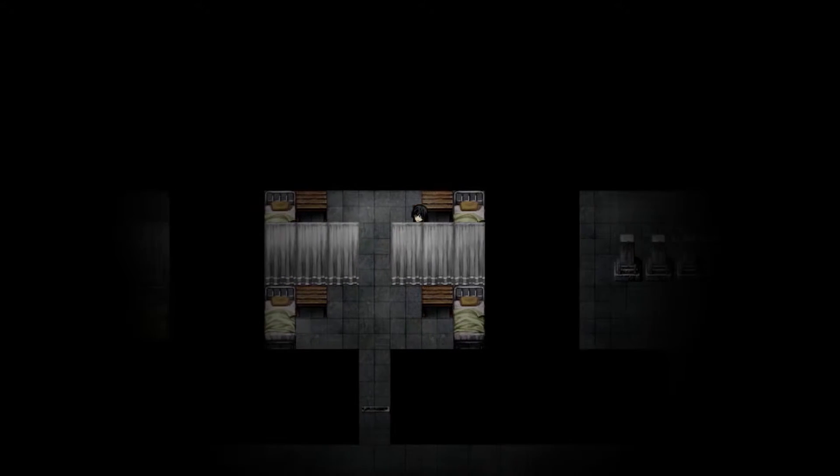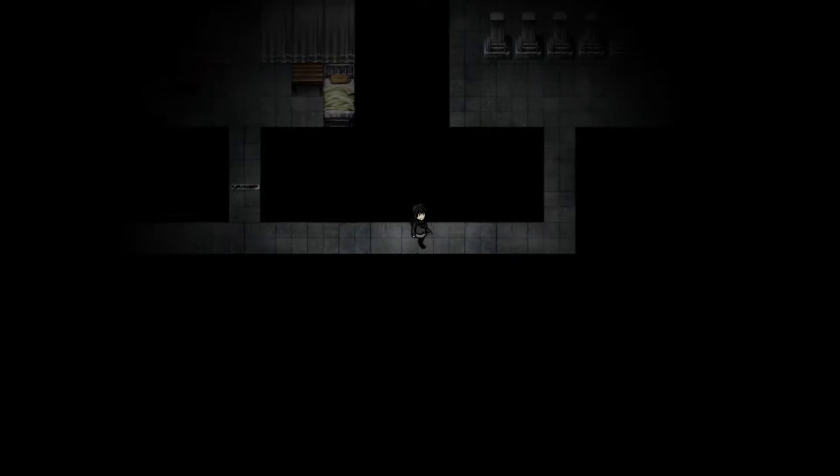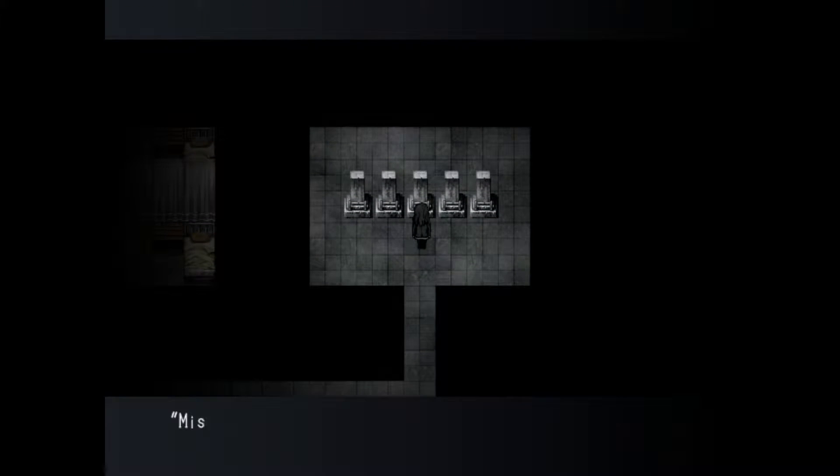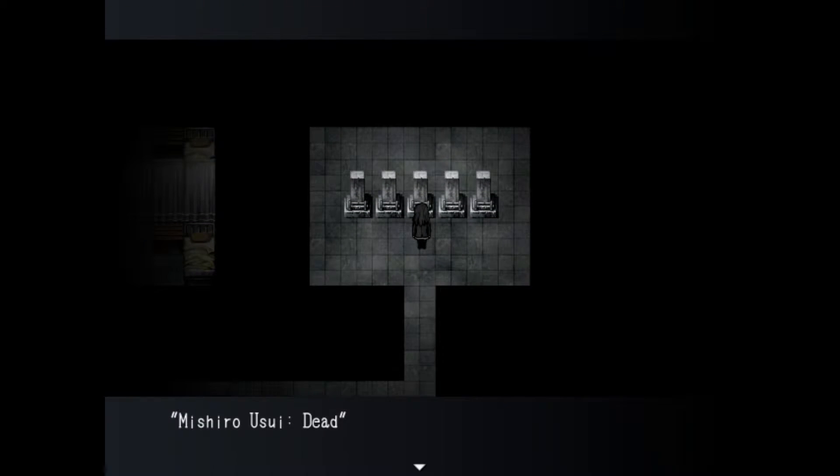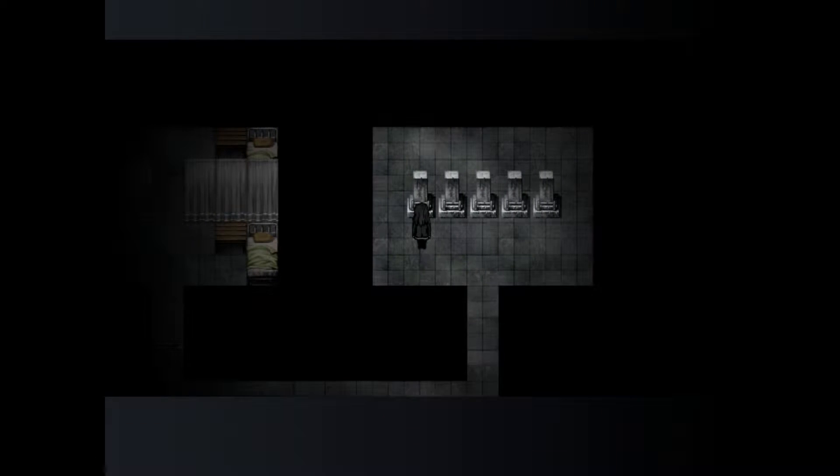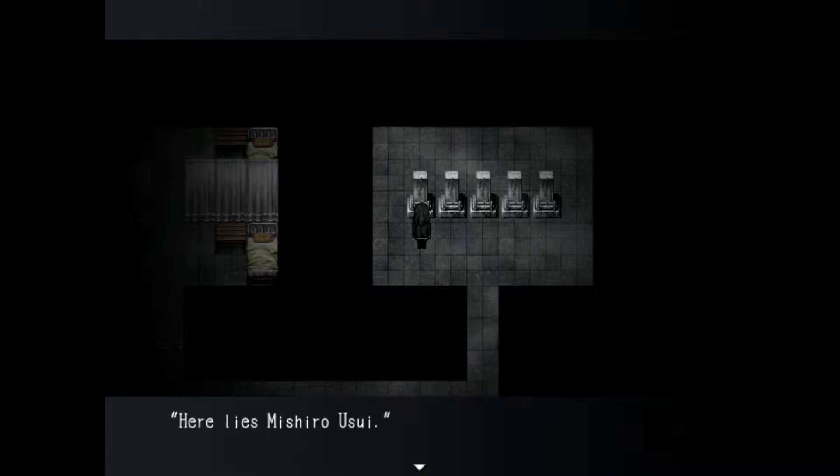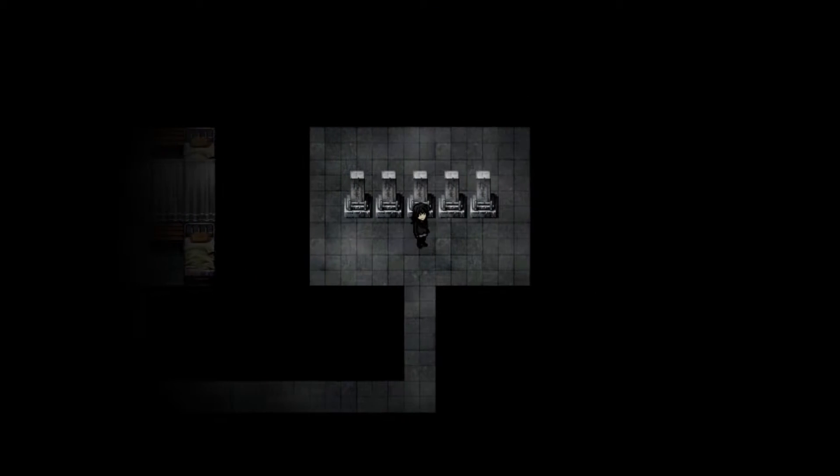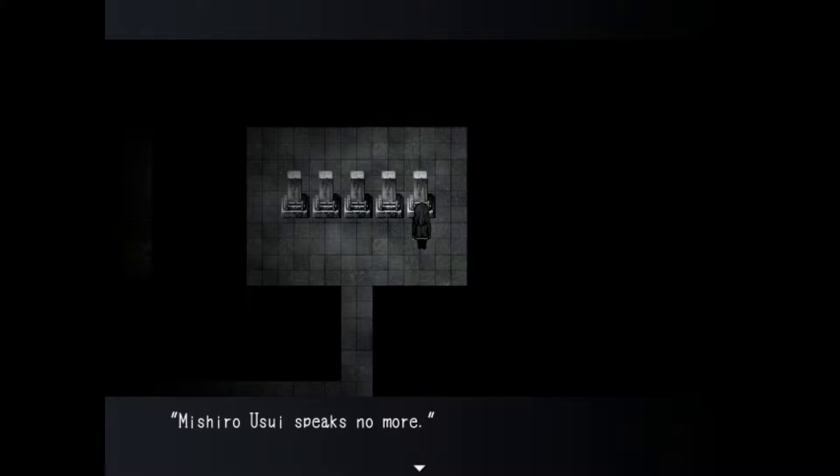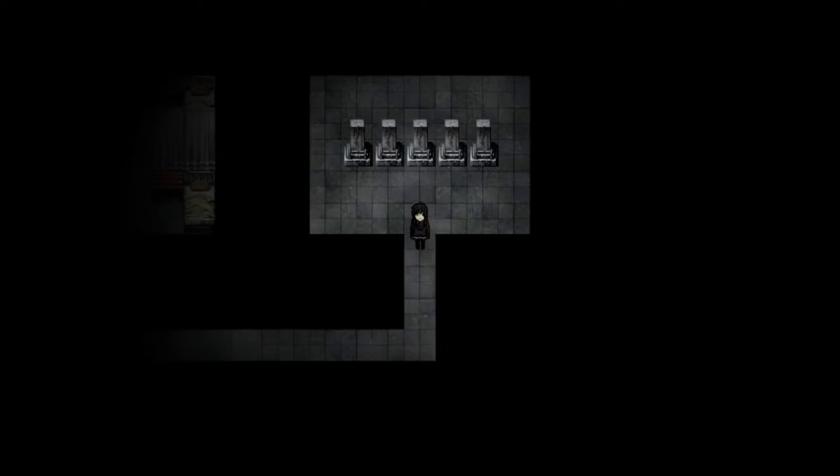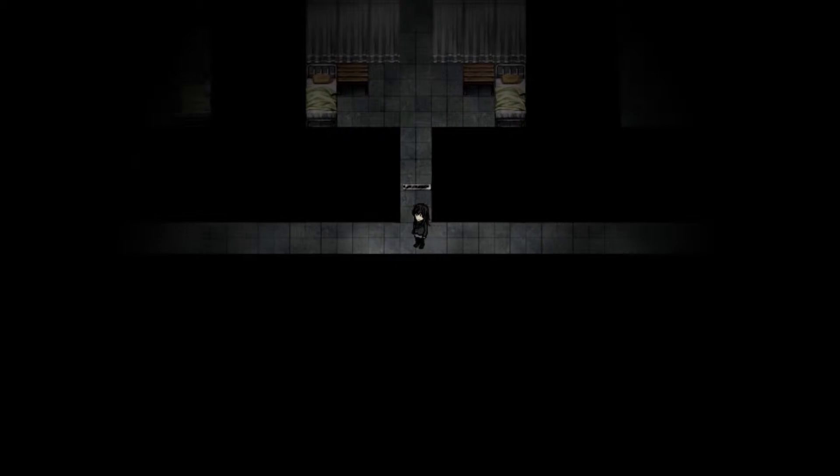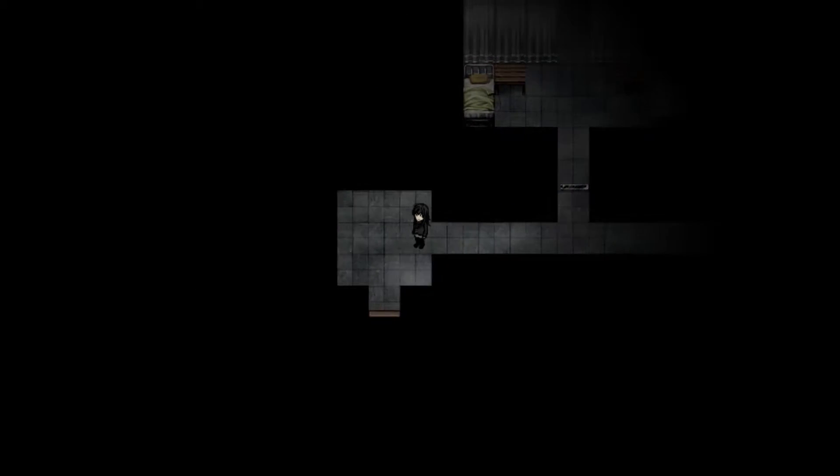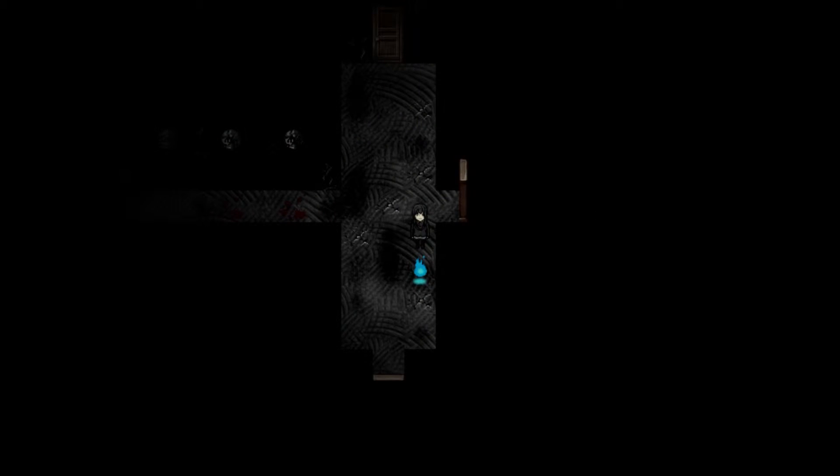I guess that's pretty much it or wait let's look in here. Michiro Usui dead. Oh wow it's just me. Here lies Michiro Usui. Oh wow it's just a whole bunch of me. My eyes will never open again. This is creepy. Well might as well just leave because there's nothing else to see.